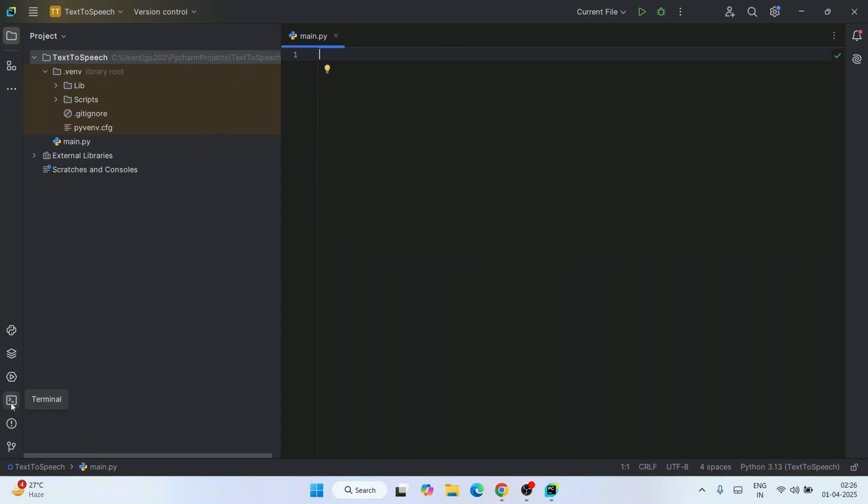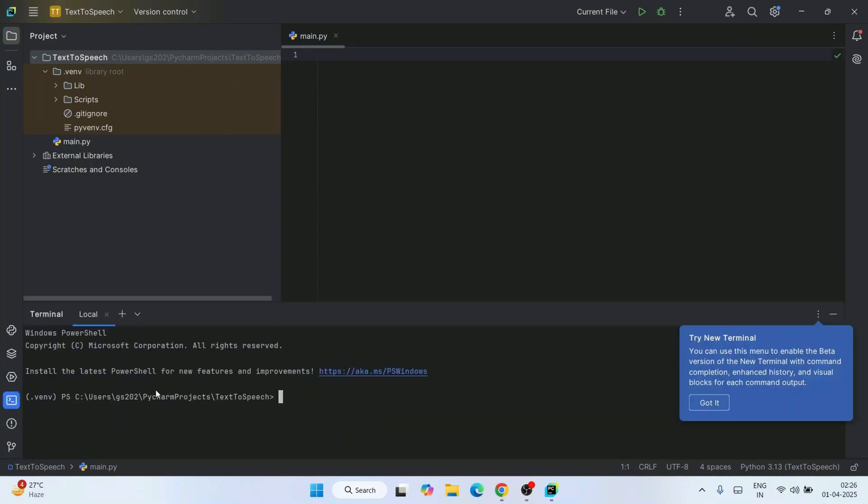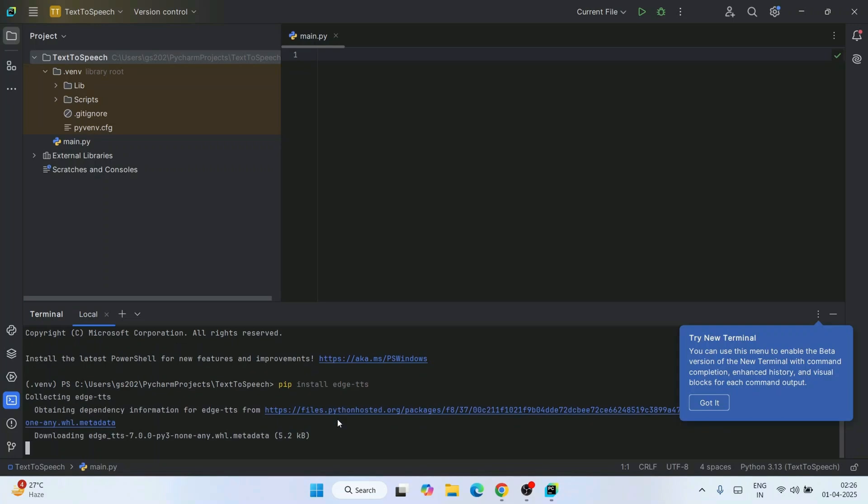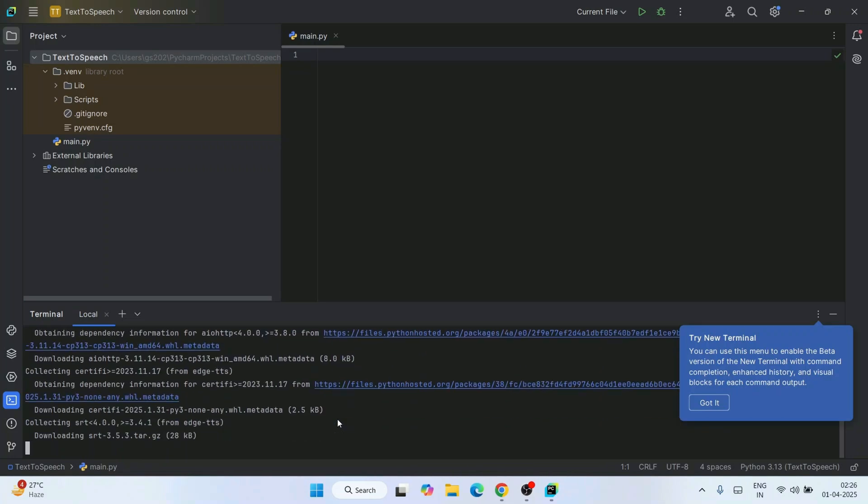Go to terminal to install one Python package. Simply type 'pip install edge-tts' and hit enter. We're going to use this edge-tts package, which is just a wrapper around Microsoft Edge neural TTS or text-to-speech service.